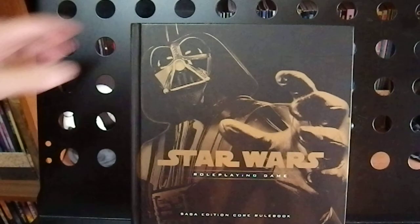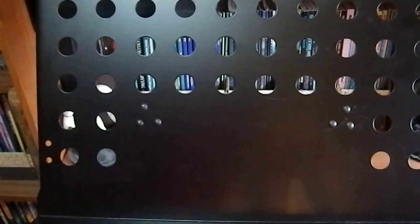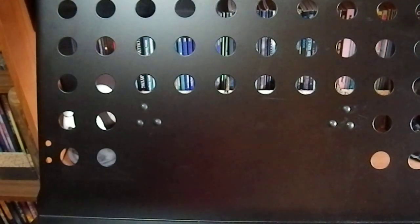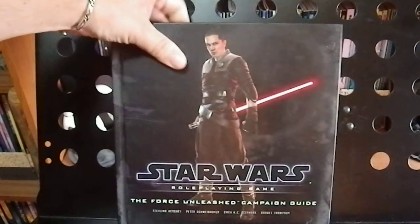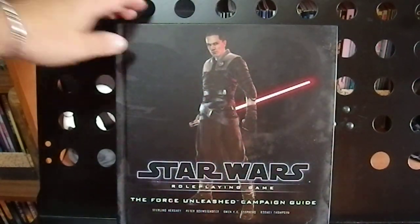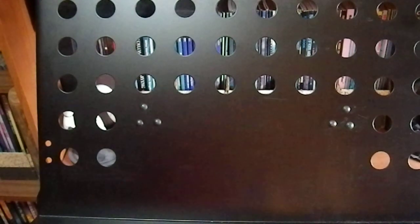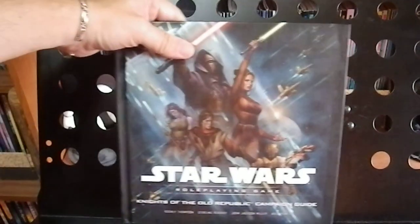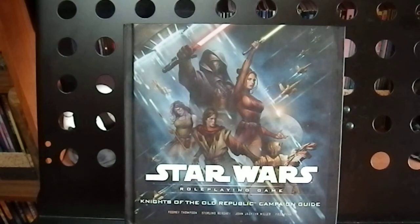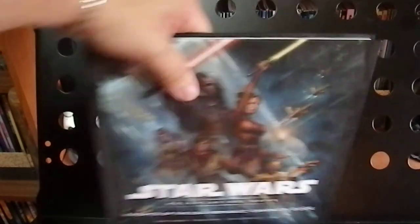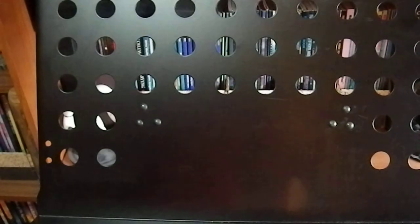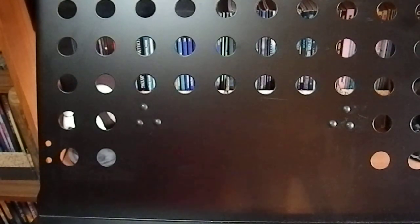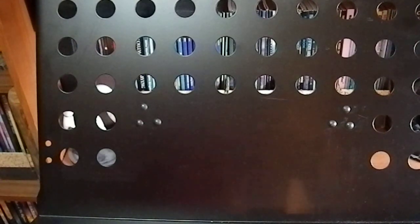Star Wars role-playing game, the Saga Edition. The Star Wars The Force Unleashed Campaign Guide. The Star Wars Knights of the Old Republic Campaign Guide. I actually would like to get more of the Saga books. That's the only three I've got, which kind of bums me out, but that's just the way it is.